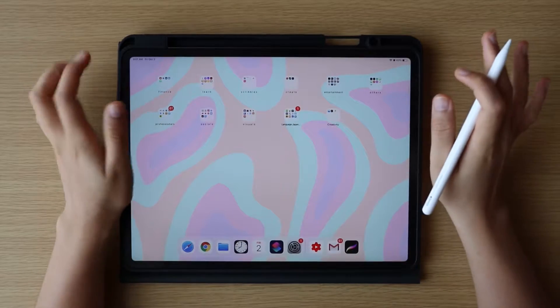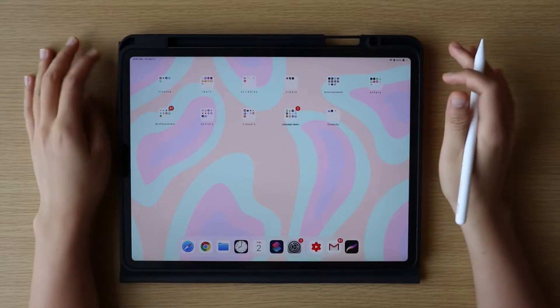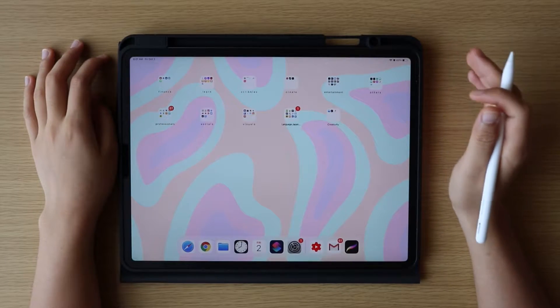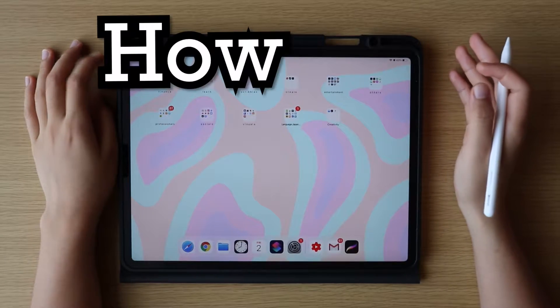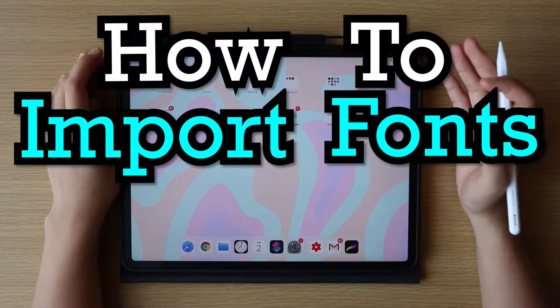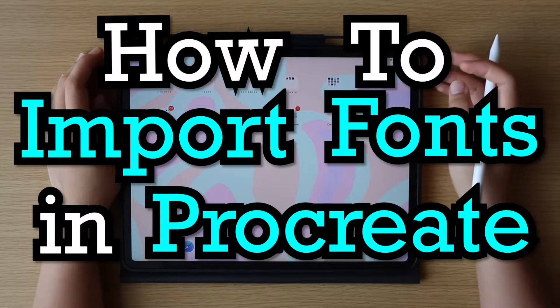Hi everyone, I am Kazel, and today I am going to show you how to import fonts in Procreate.